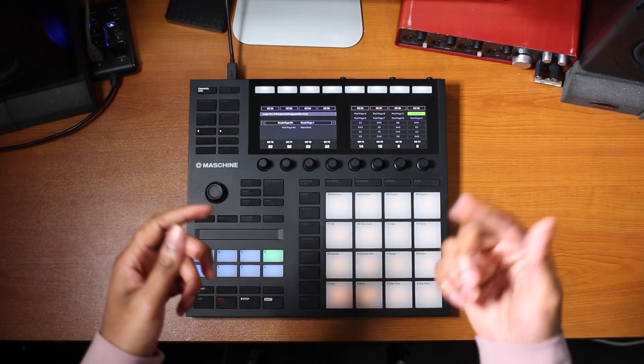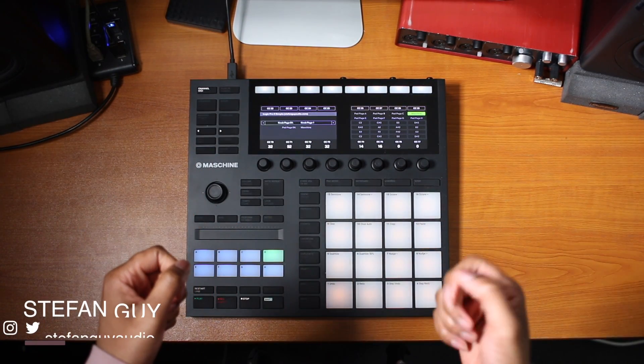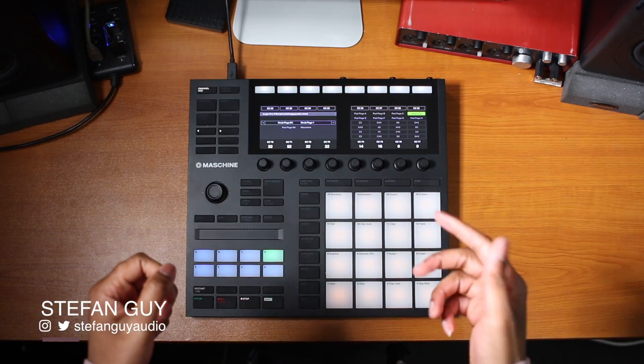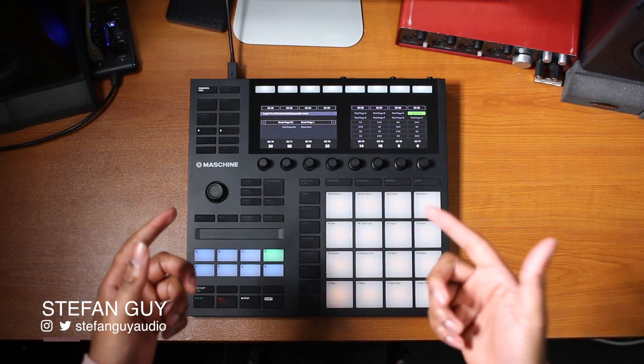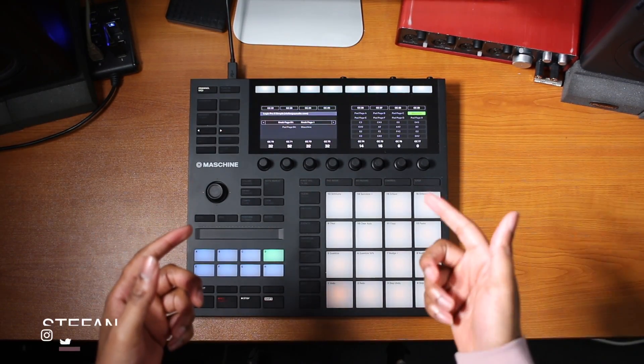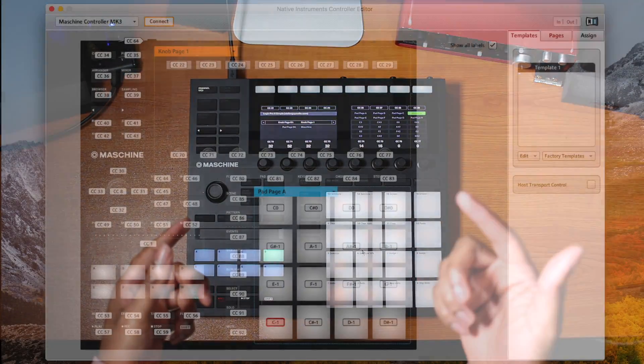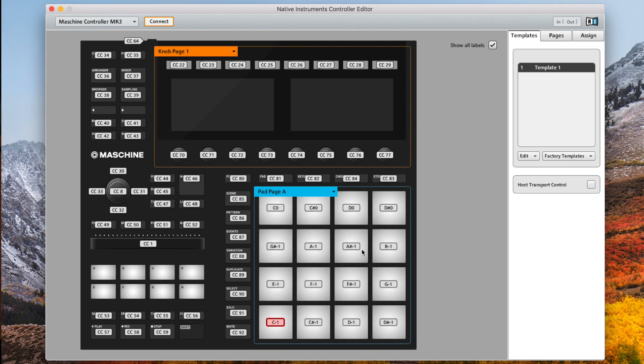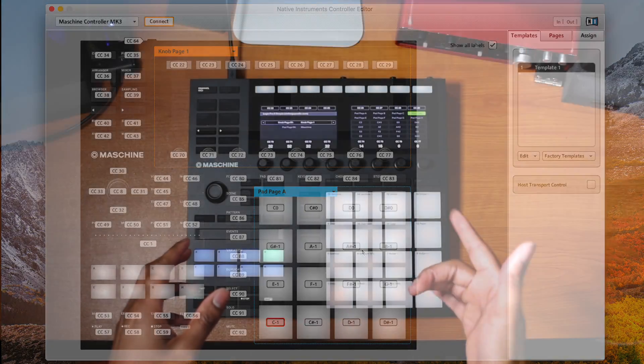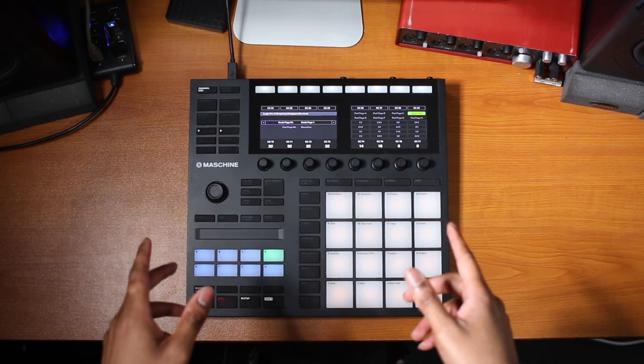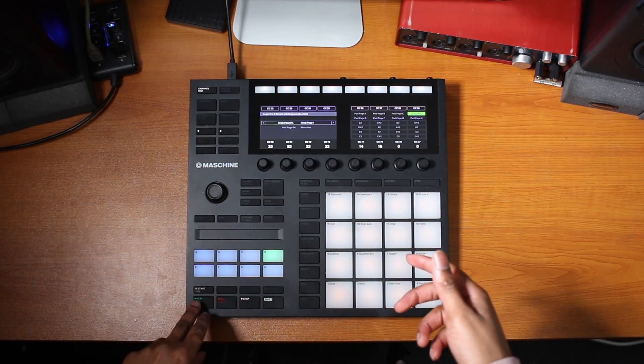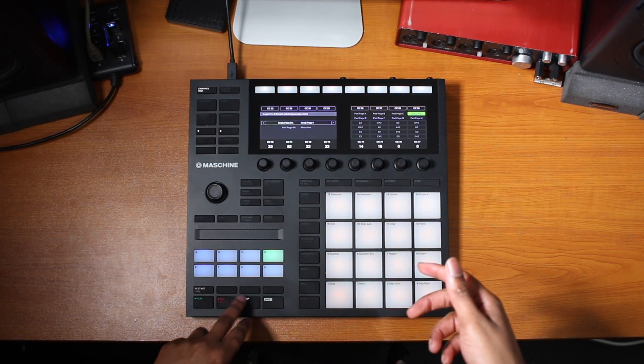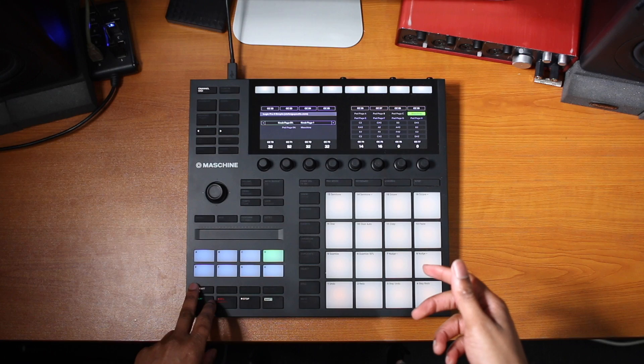Hey guys, Stefan here. In this video I'm going to show you how to configure your Maschine MK3 inside of the controller editor to control Logic's transport, almost to the same degree as the complete control keyboard, allowing you to play, record, stop and loop.